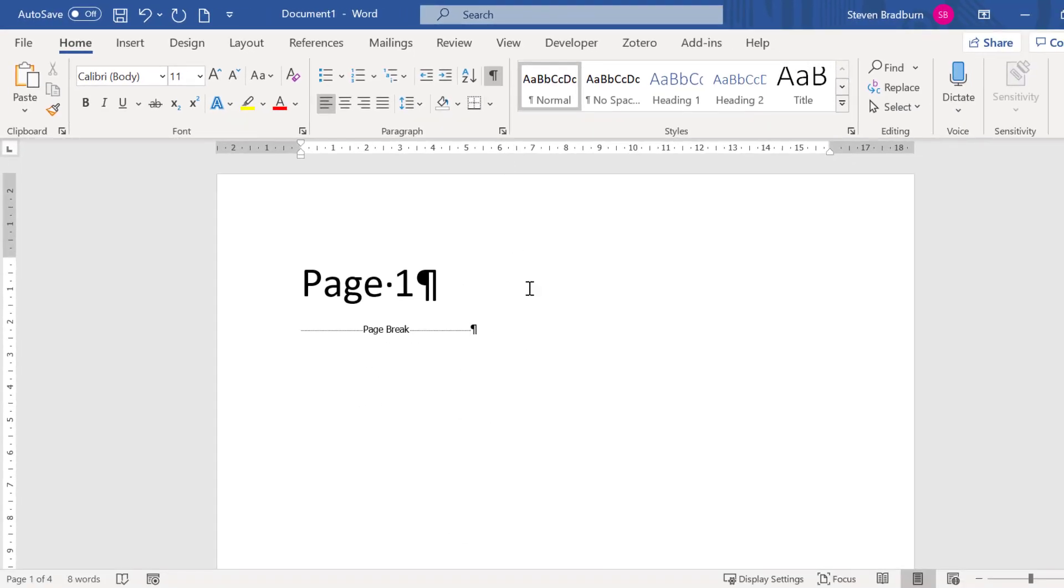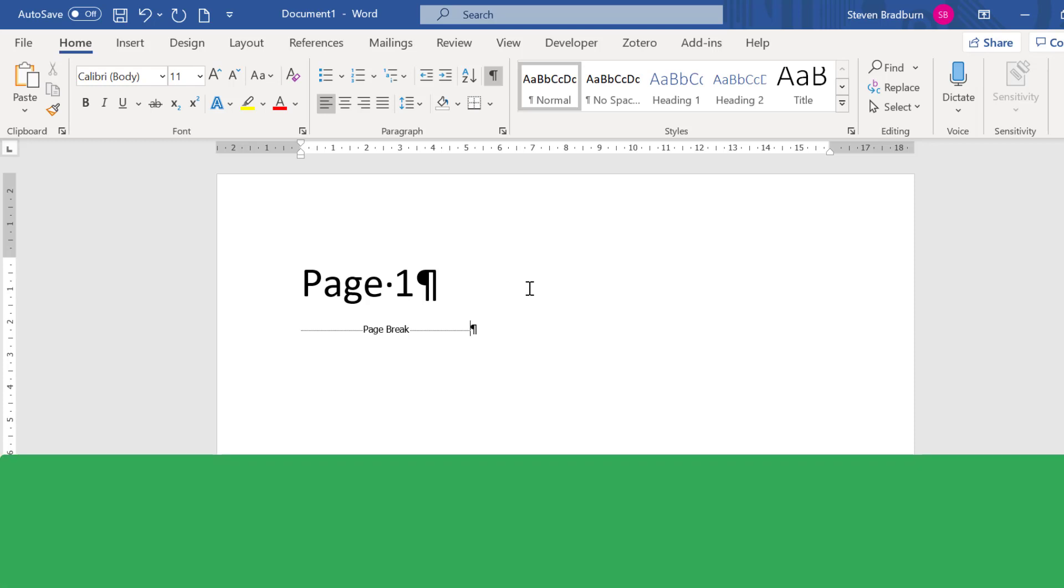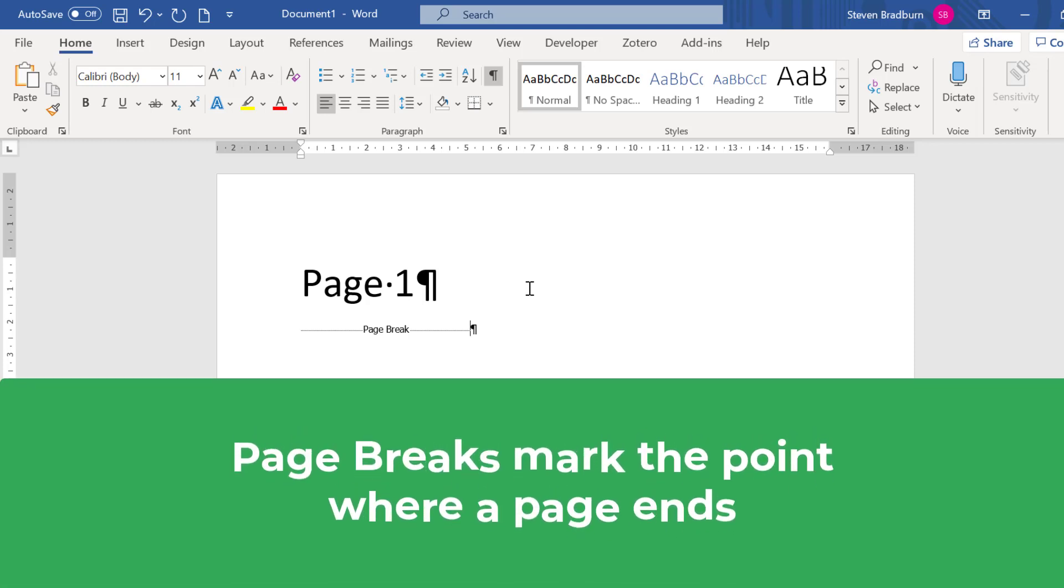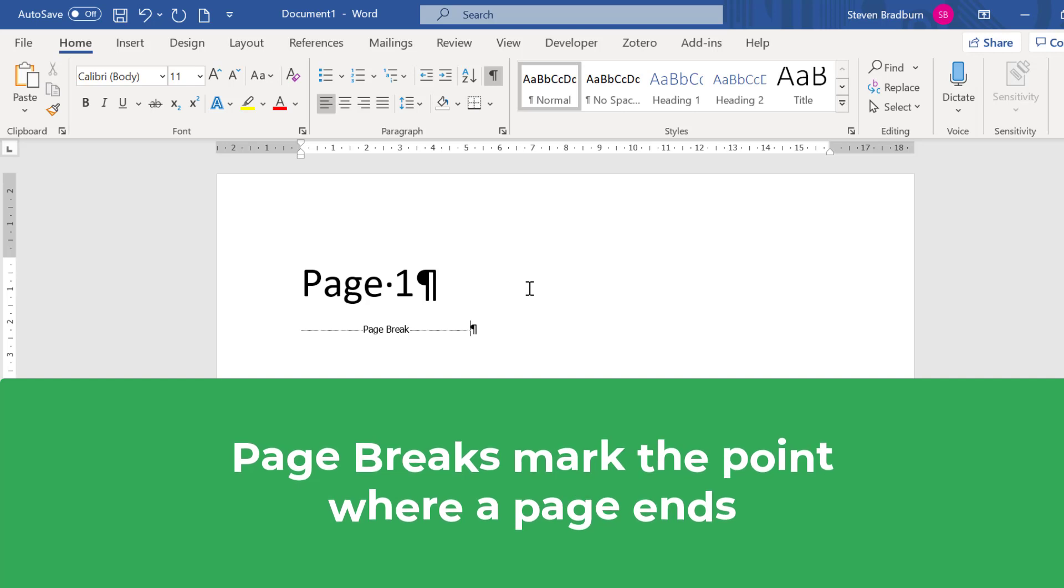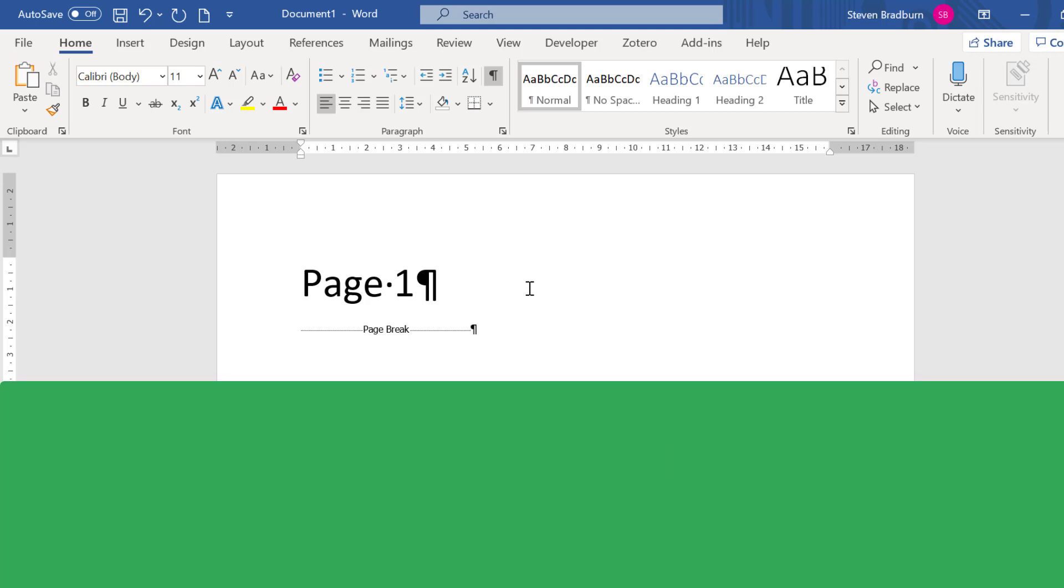Currently in my document I do not have any section breaks, I only have page breaks. These are a bit like section breaks but instead they mark the point where a page ends.